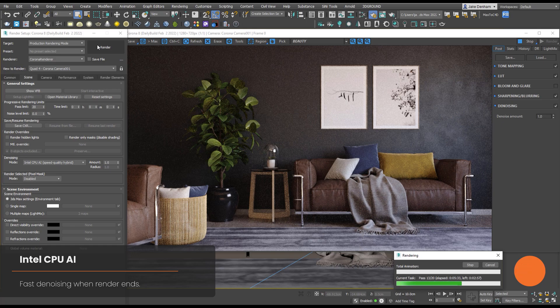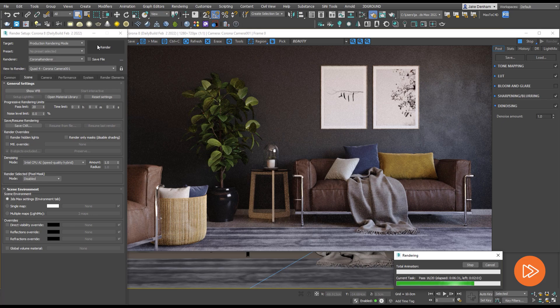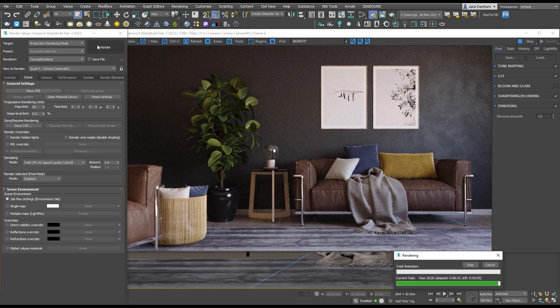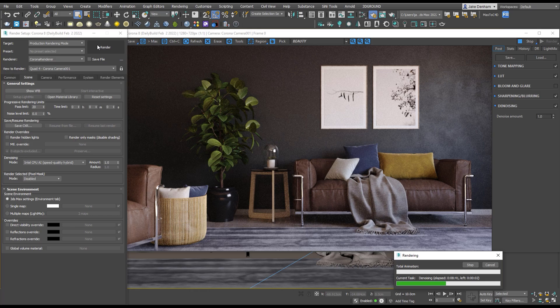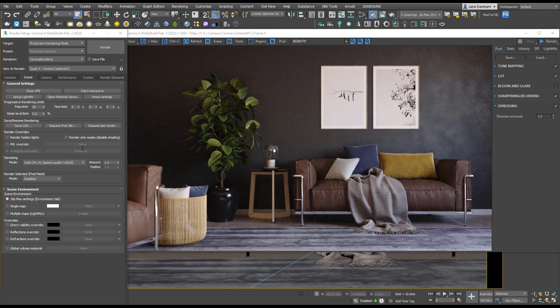It's not as fast as the NVIDIA GPU AI but it is faster than Corona High Quality which we're going to have a look at next. Corona High Quality provides the best denoising quality. Really this is your go-to denoiser for final images and flicker-free animation.